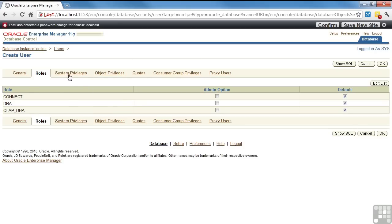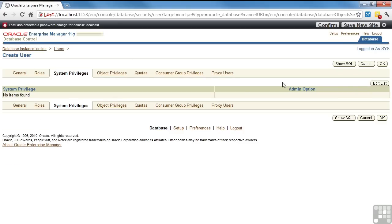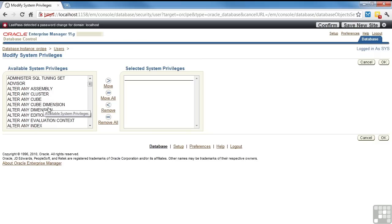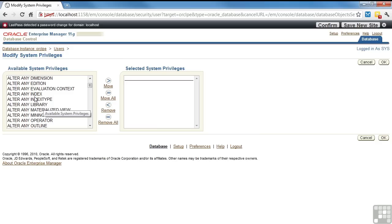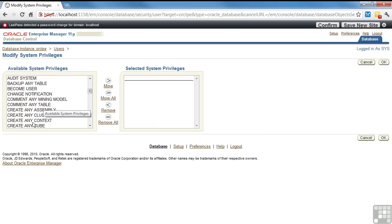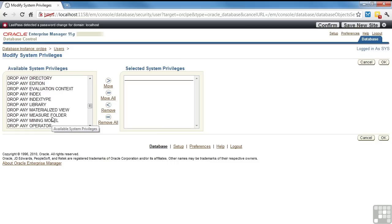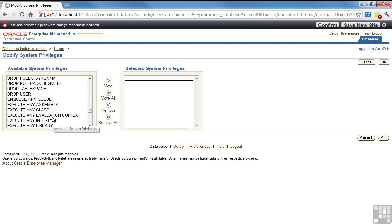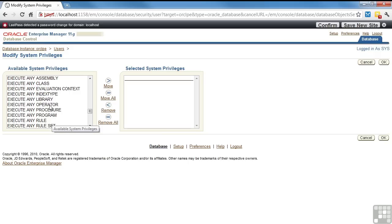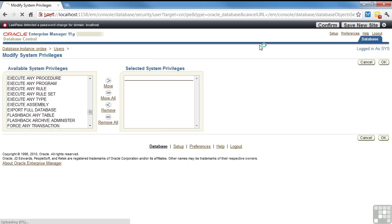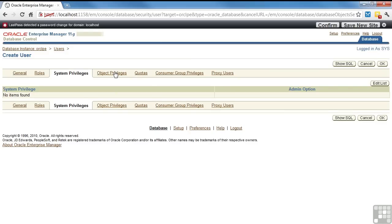We go to the system privileges. These are at the database level. So rather than like objects or anything, it's create any index in any schema. Create any table in any schema. When you get the DBA, you get to do things like this. But you can assign individual components as you need to.